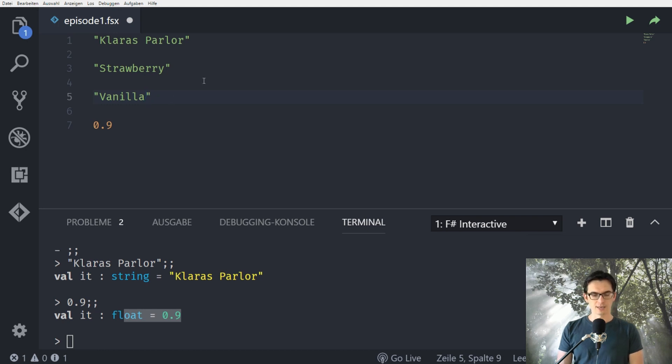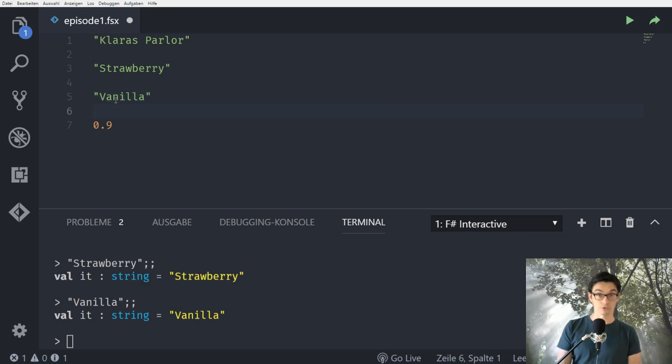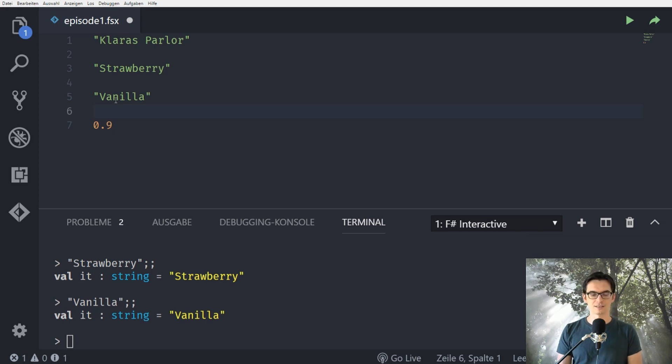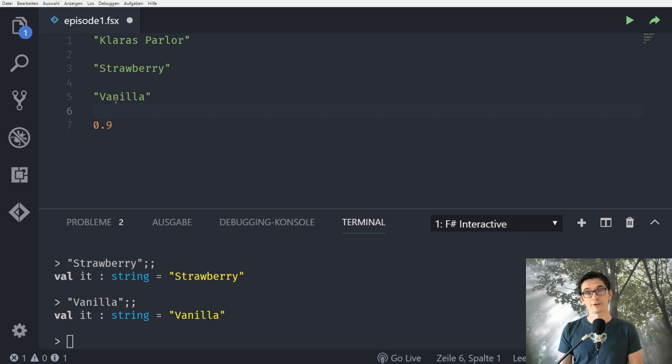Okay but this is not very useful now. I mean we can evaluate those again and we see that there are strings. Awesome. But we can't really do anything with those values. They're just standing there but we can't really get a hold of them and work with them somewhere different. And this is where identifiers or names come into play.